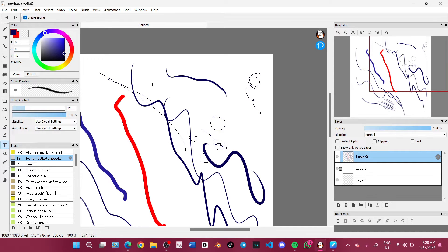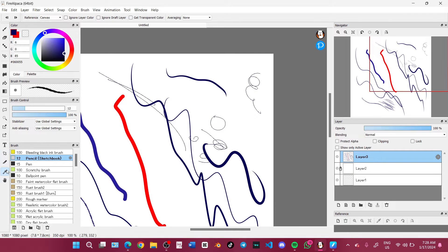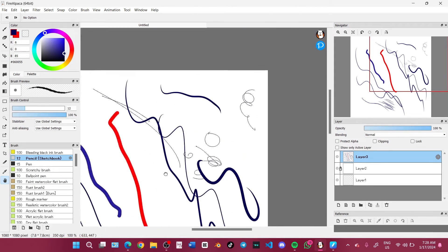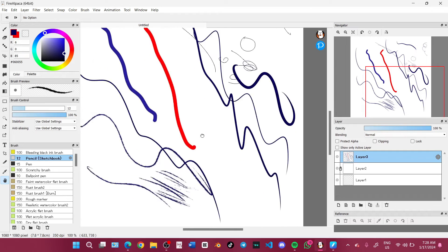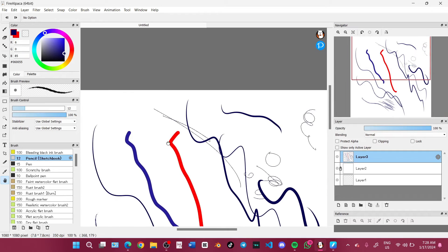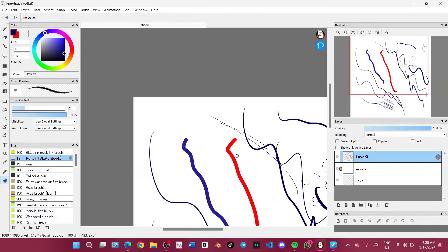This one is the text tool. You can pick the font that you like, the sizing of the font, the spacing, and everything. And this is the eyedropper. And this is the hand tool — I think we call it the pen tool. You can go through your canvas without accidentally drawing on it.